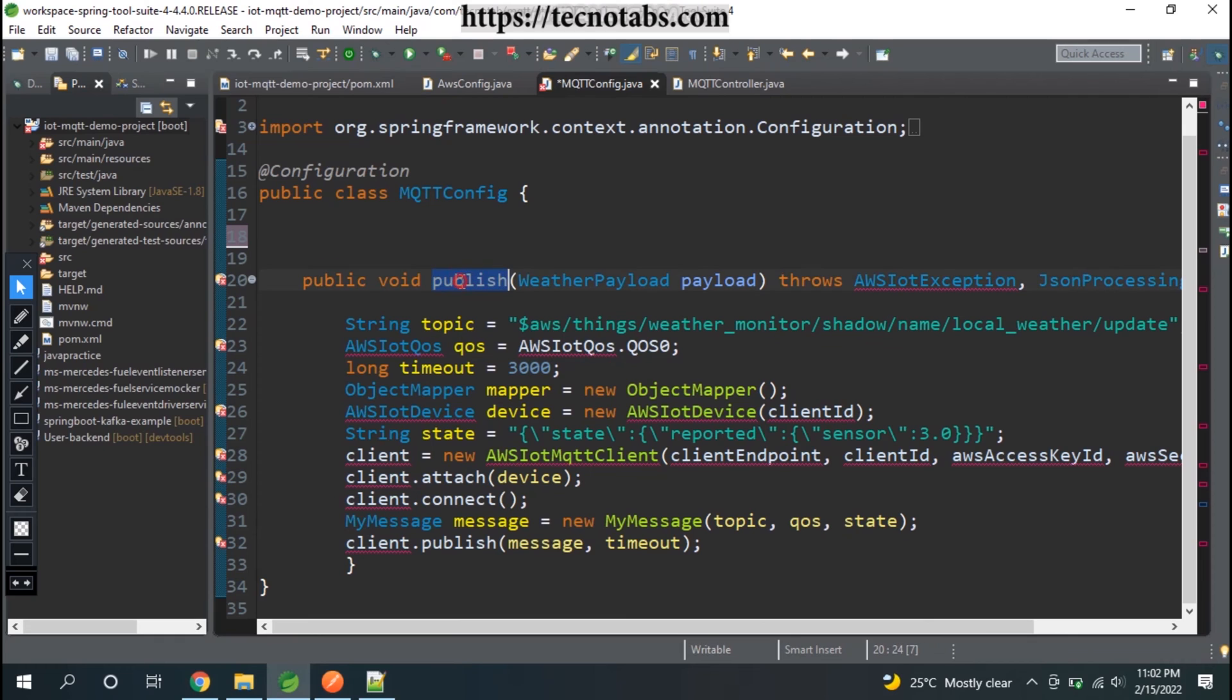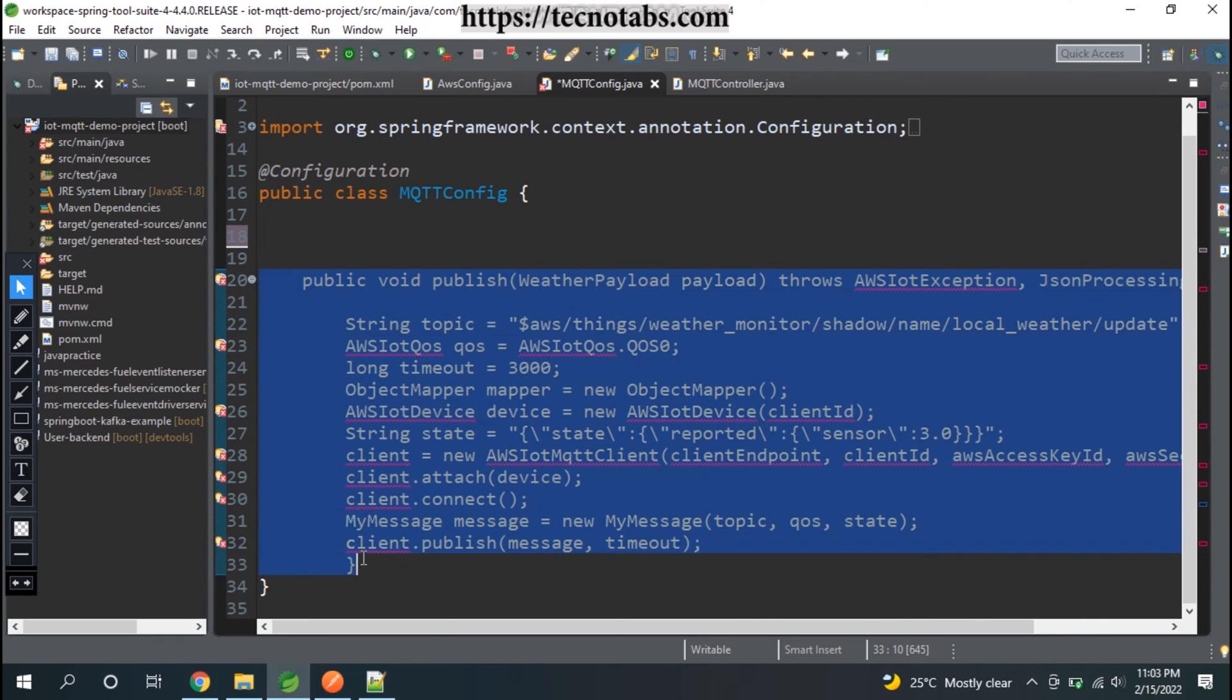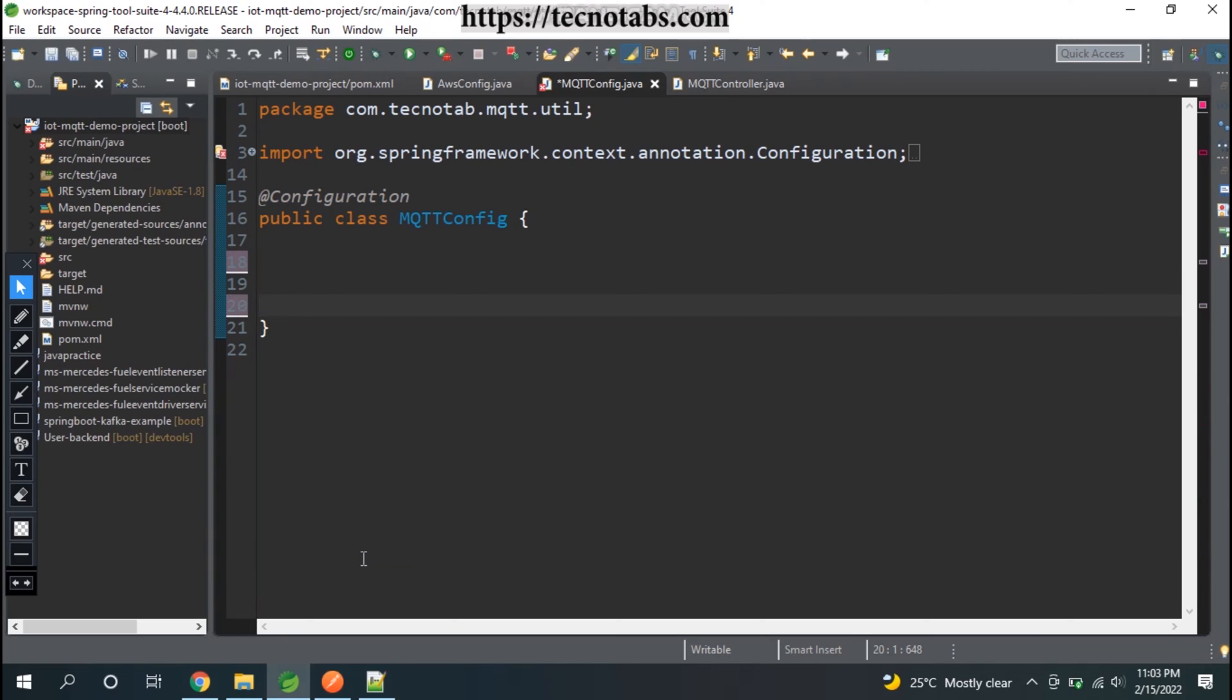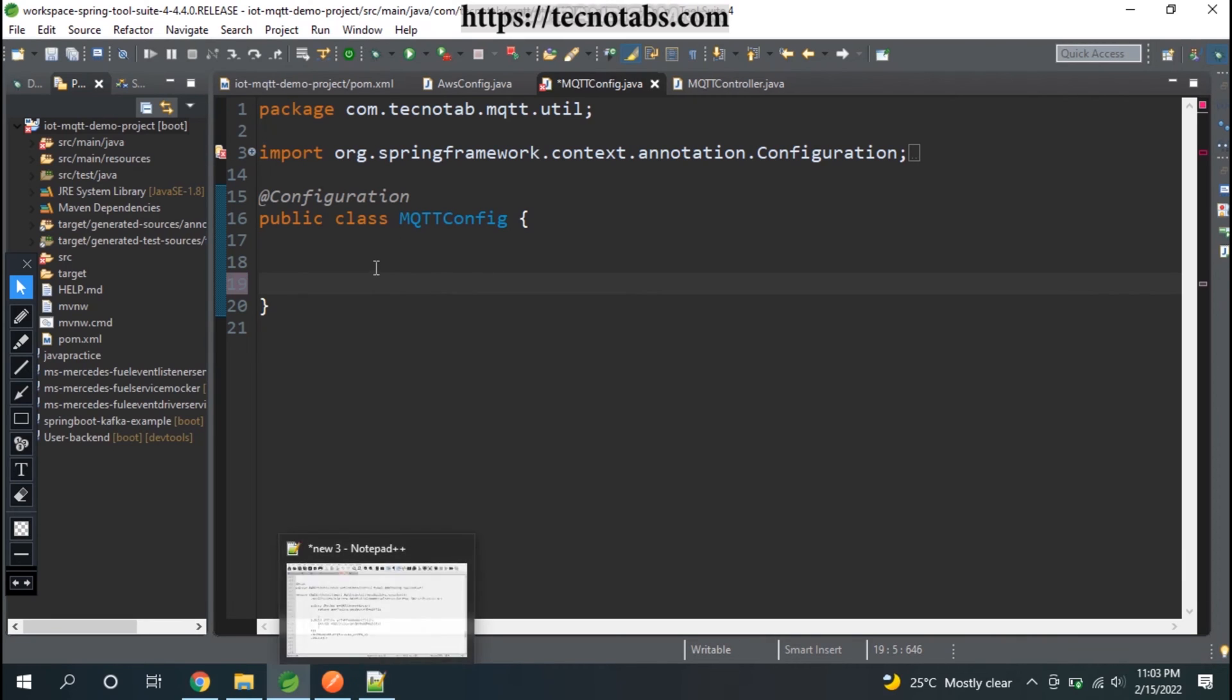Whatever things we did here, we're going to remove all of that which is not necessary. Connect to IoT is not needed. This publish method will be needed but we will create a different method. Let me remove everything from here and let me start it afresh. Let me write the method very quickly.